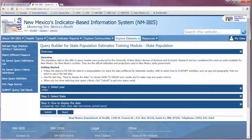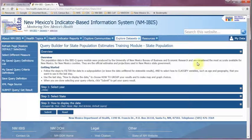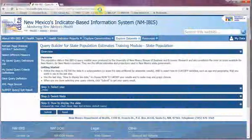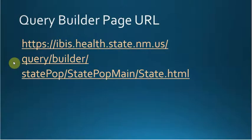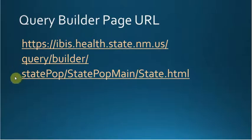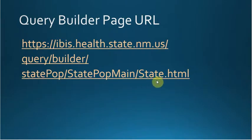Before we leave the Query Builder page, I want to look at the page URL because it has some special characteristics. There are three parts to the URL. The first is the web server address. Next is a special URL pattern that tells IBISPHView to use the Query Builder XSLT to format the web page. Remember, the view application transforms the XML into HTML when it responds to the URL request. This part of the URL tells IBISPHView which XSLT stylesheet to use for that transformation. Finally is the path to the module XML file, state pop, state pop main, and then the name of the configuration within that file.